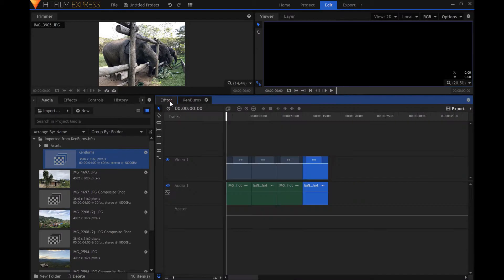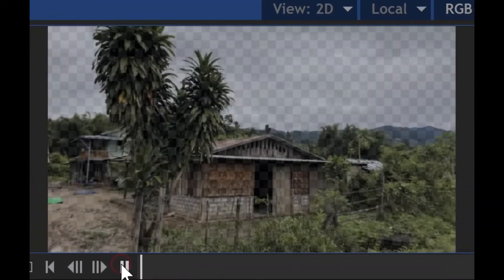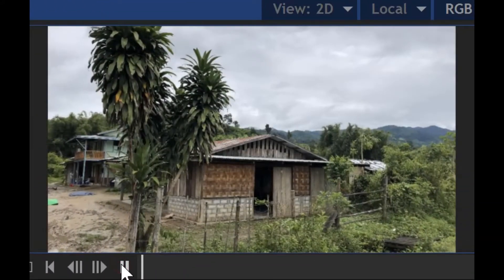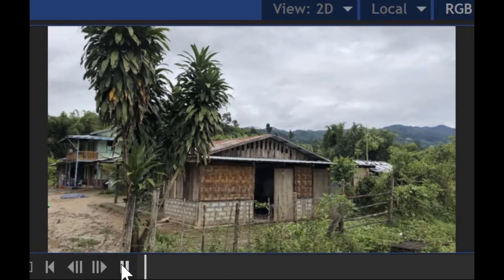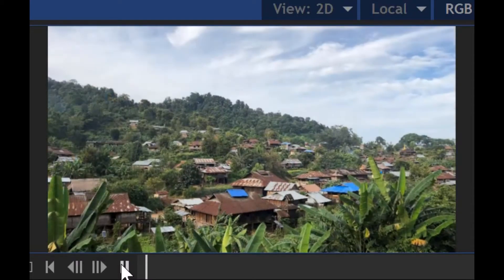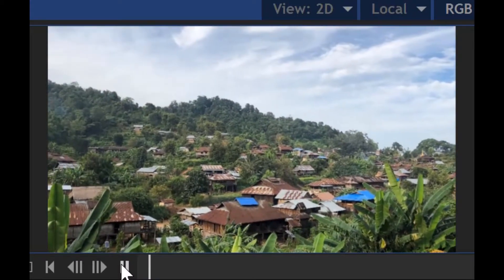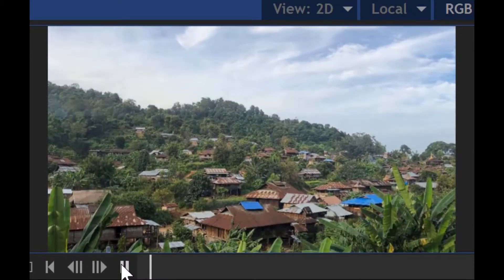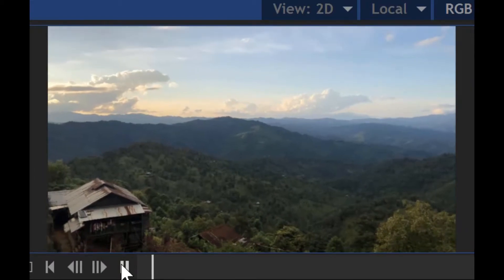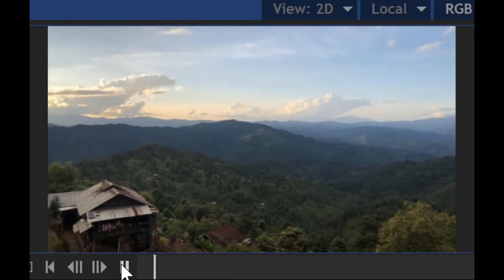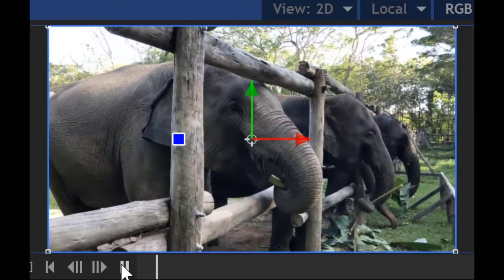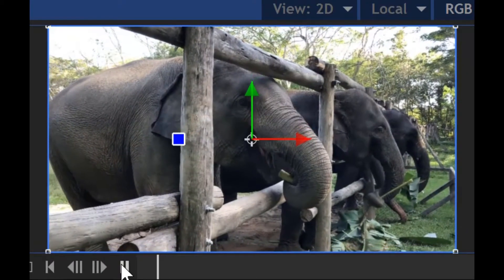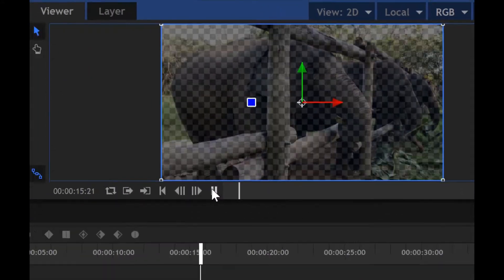Let's see what our slideshow looks like now. Looks great.